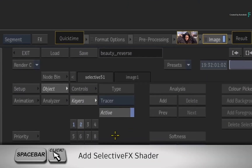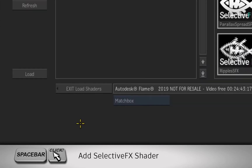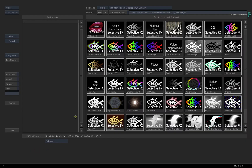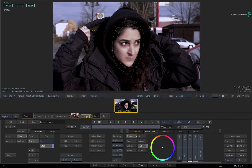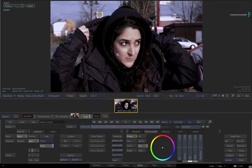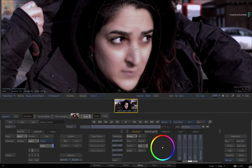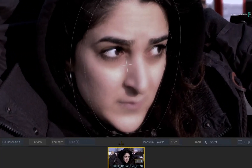Hold space and click on Selective 2 in the Selective Manager. In the File Browser, choose the A2Beauty SelectiveFX shader. Now let's zoom in on her face. By default, the A2Beauty shader is smoothing the skin.